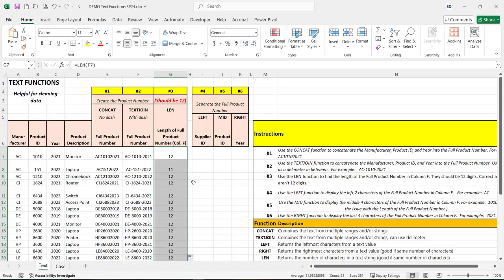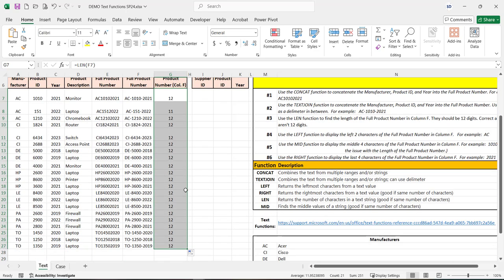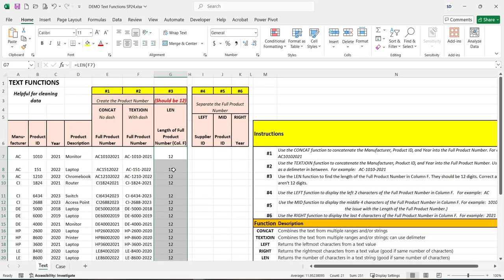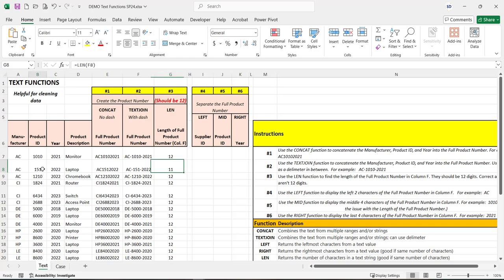So when we copy it down, you can see that there's one here that's 11 characters. So the issue with this one is that the product IDs are four characters and this one is not.